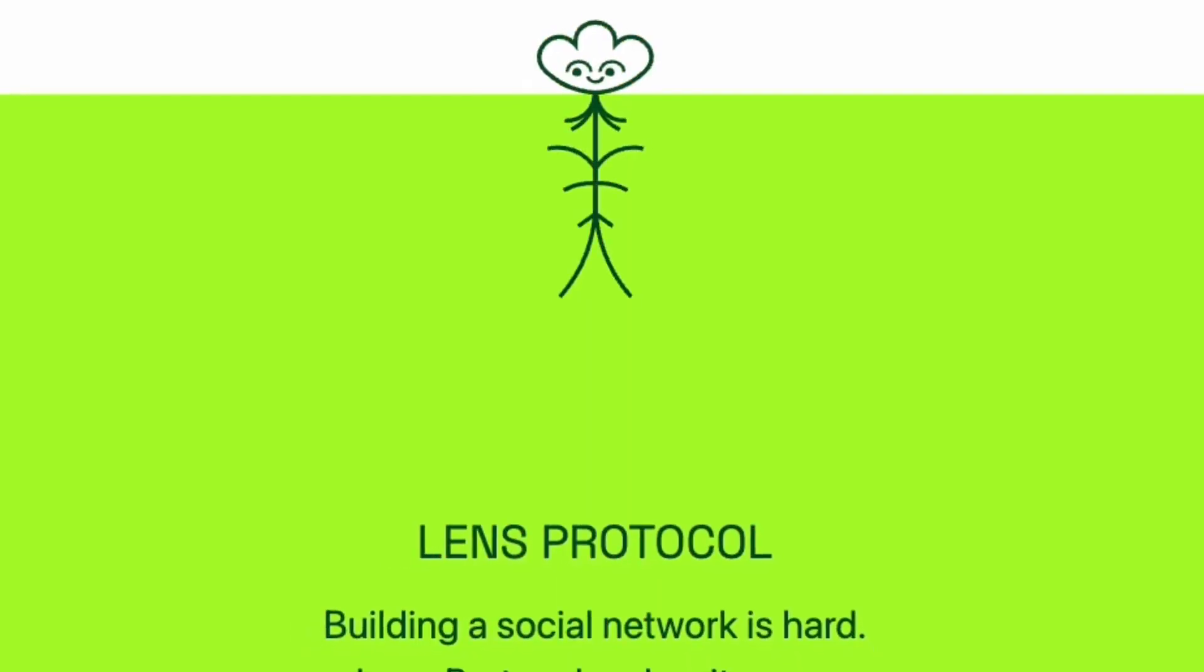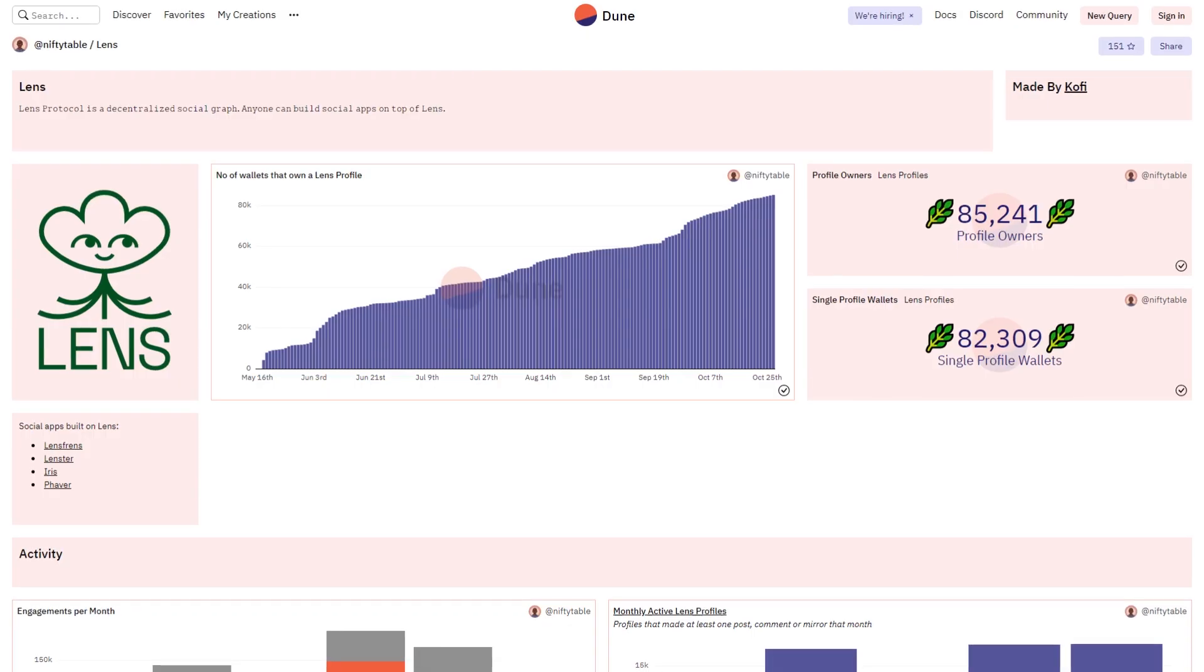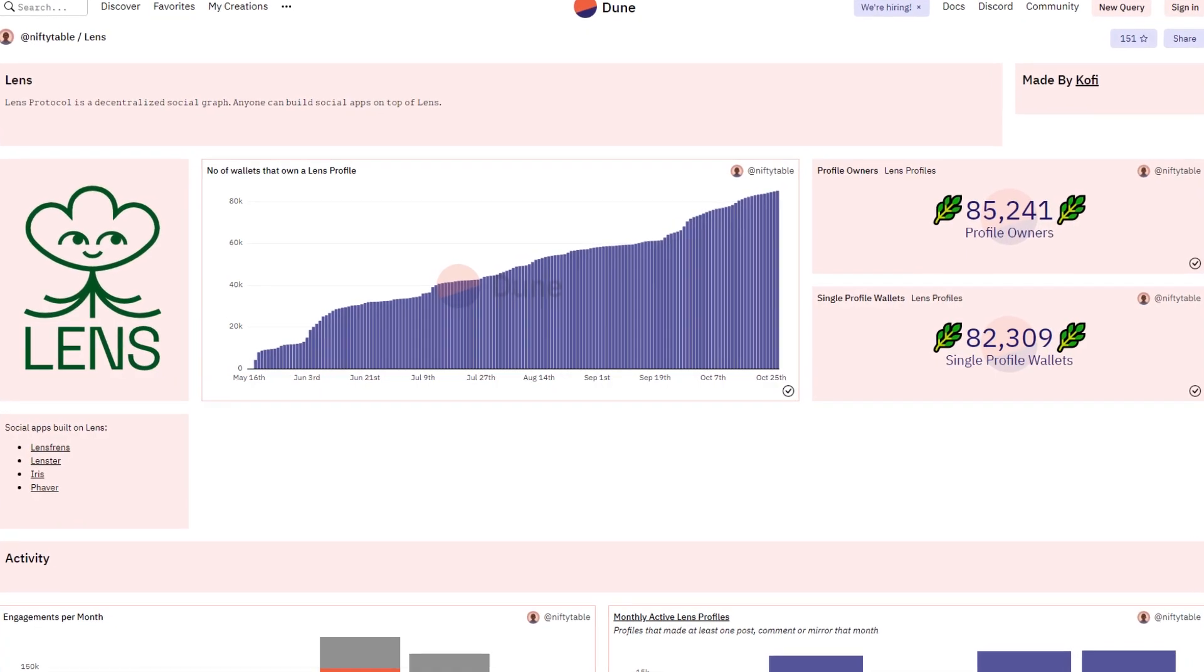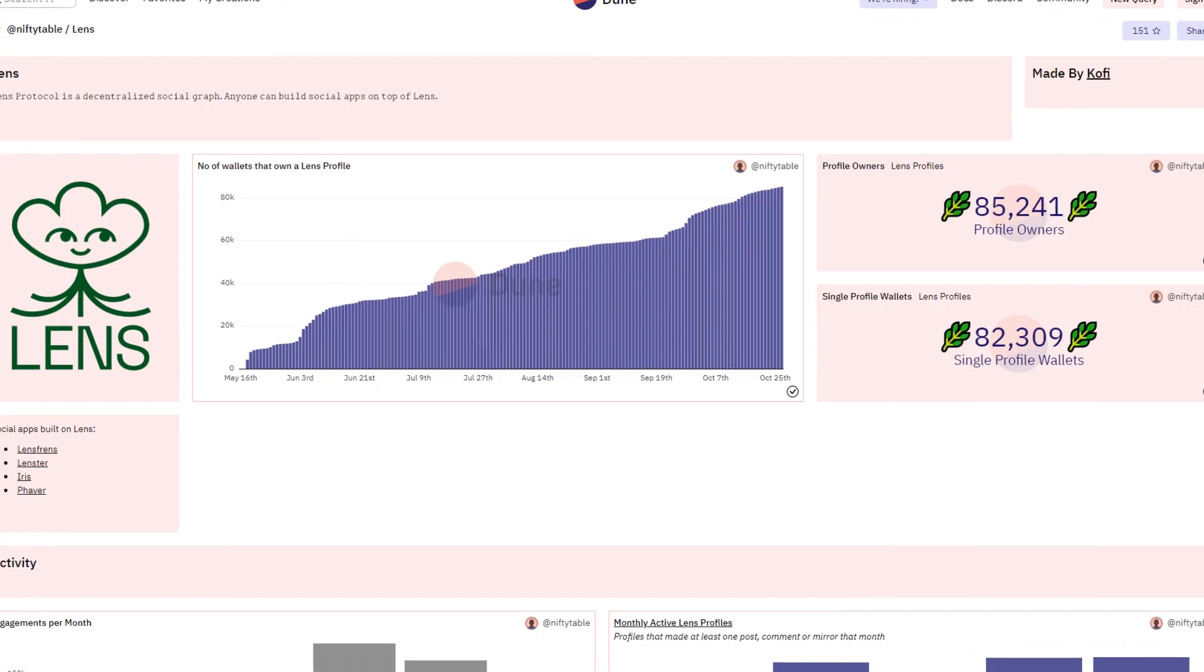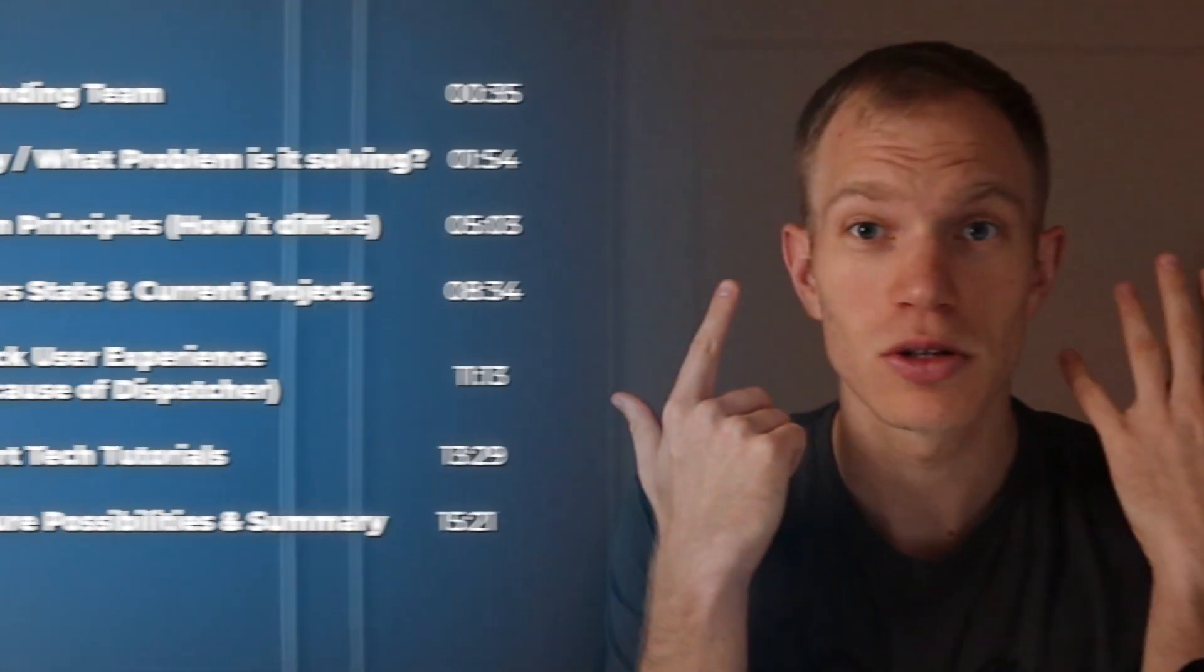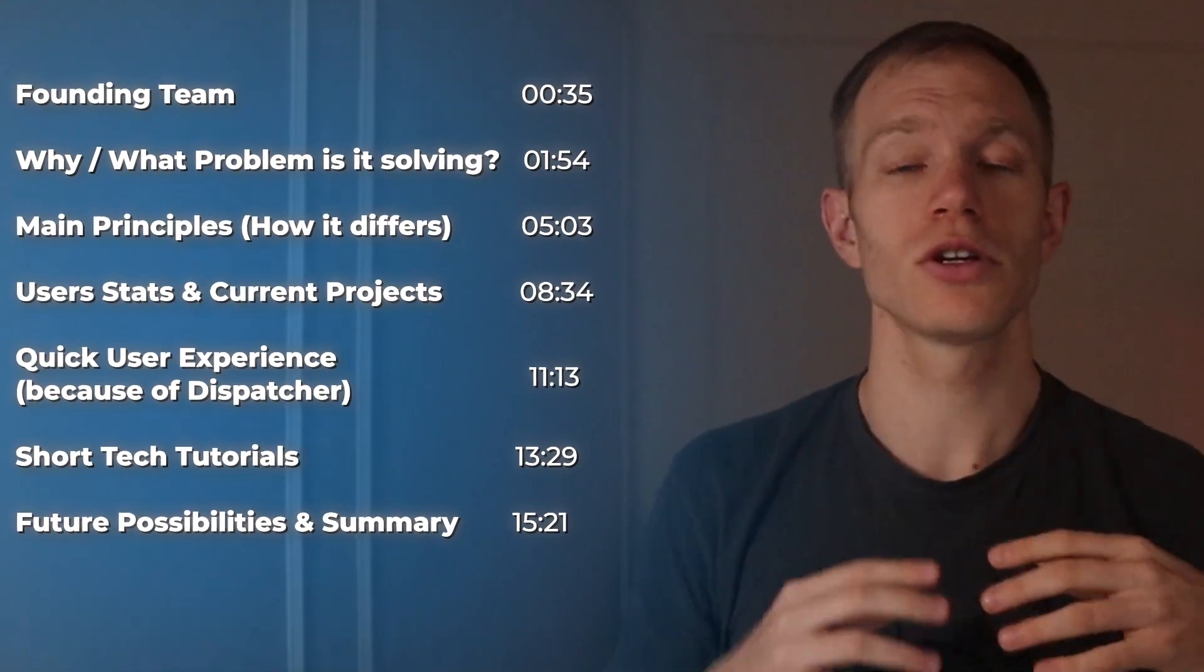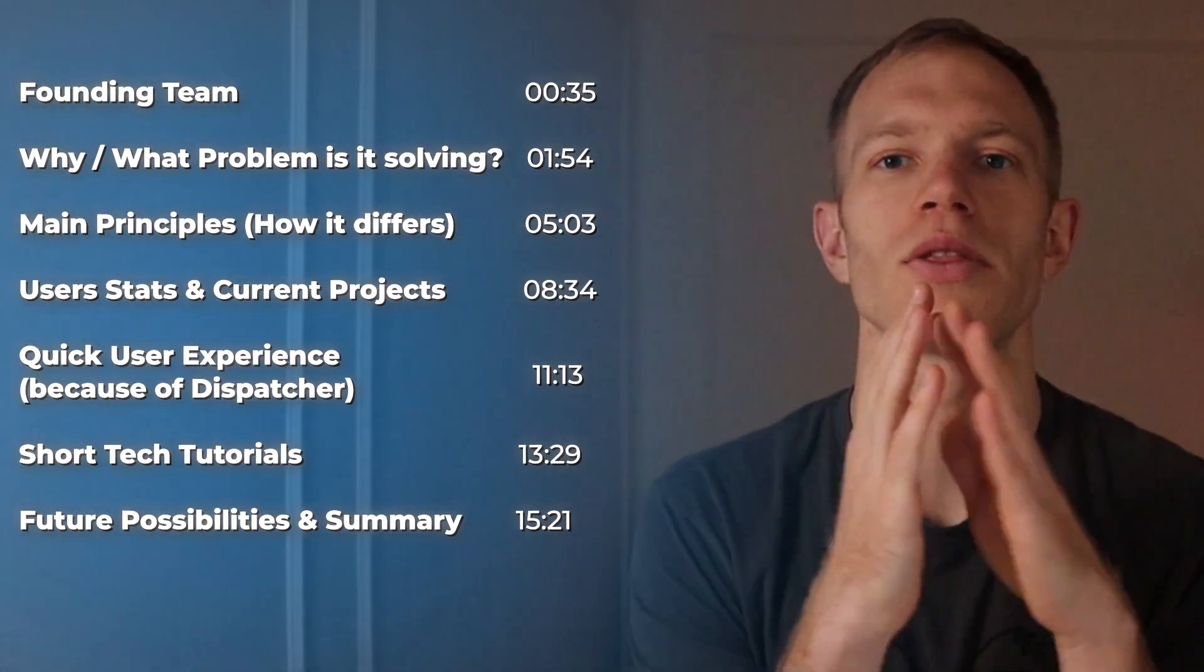Lens Protocol is the most popular Web3 social tech with about 80,000 users and growing as I'm recording this video in October of 2022. I went deep on the research to learn everything about Lens Protocol and decided to make a comprehensive video, so I broke down the video into seven chapters.